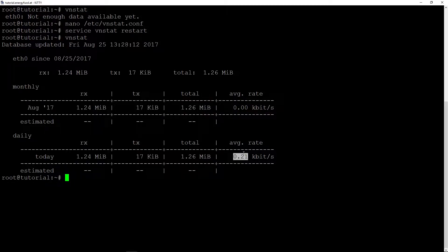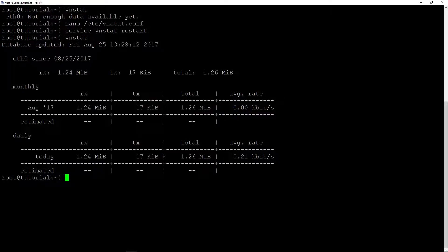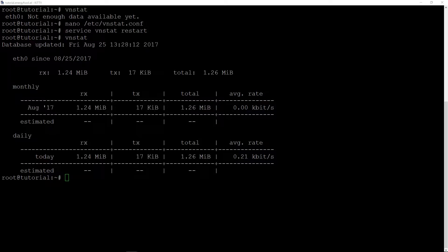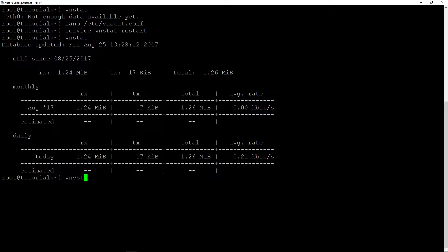We can see it is calculated on the whole month, so on the whole August. And the traffic today is 0.21 kilobits per second because it is calculated to 24 hours. If I start now and download, we can see at the next update how the traffic goes up.